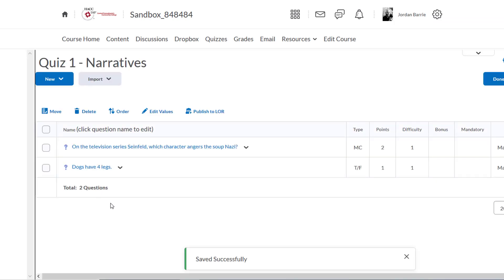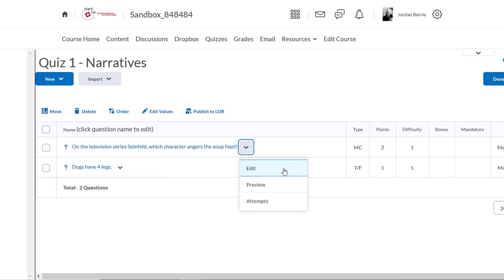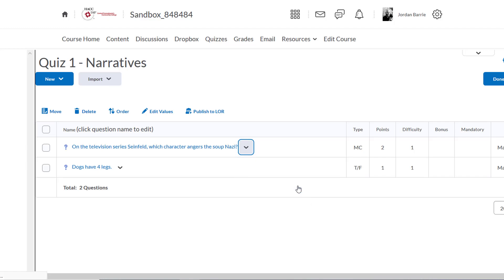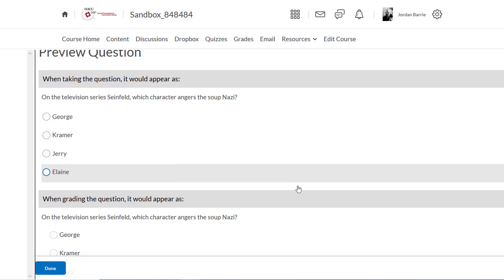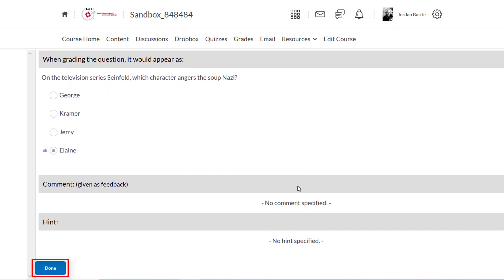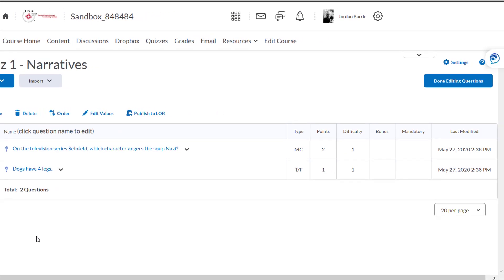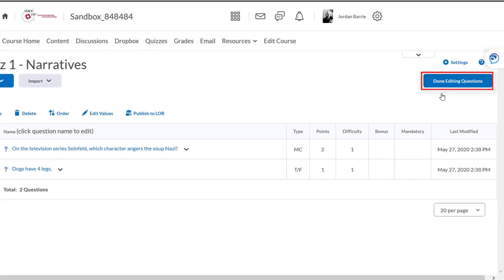Now our quiz questions appear here, and we can edit them by clicking on the dropdown and clicking Edit. We can also preview the question and see how it'll appear for students. Everything looks good, so we'll scroll down and click Done. Now that we're finished with this area, we'll click Done Editing Questions, and we're taken back to the Properties tab.